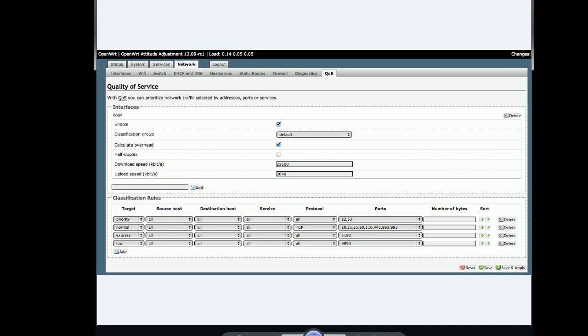I hope you find this overview of OpenWRT interesting. In the next video, I'll be showing you how to program my Gateworks network board with this piece of software.